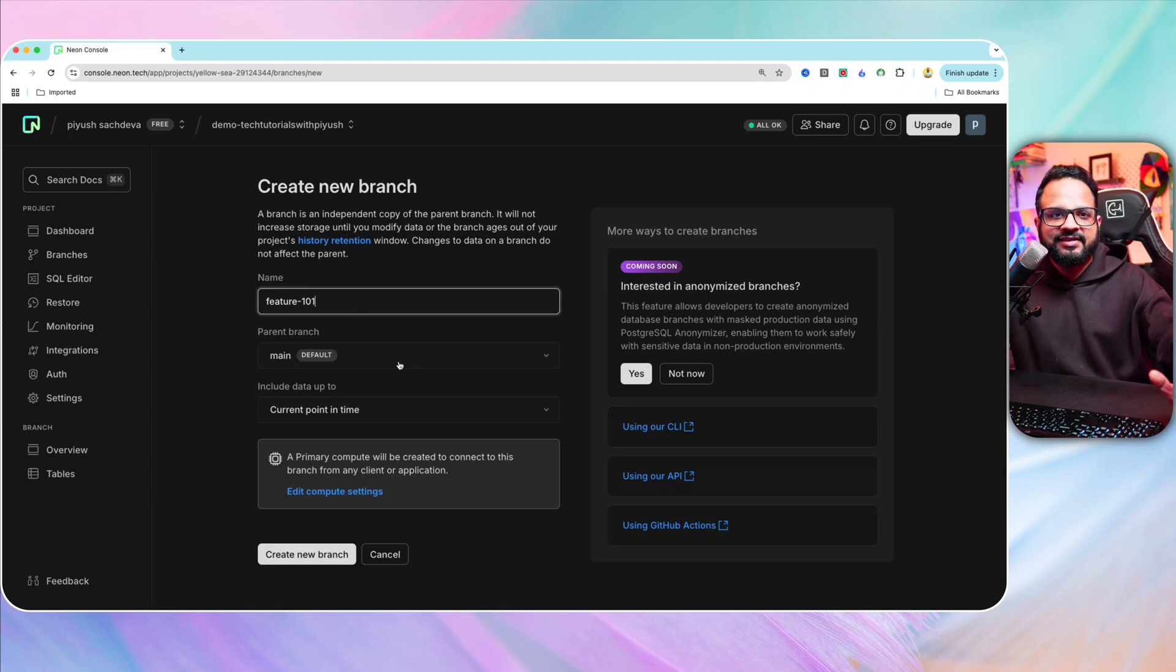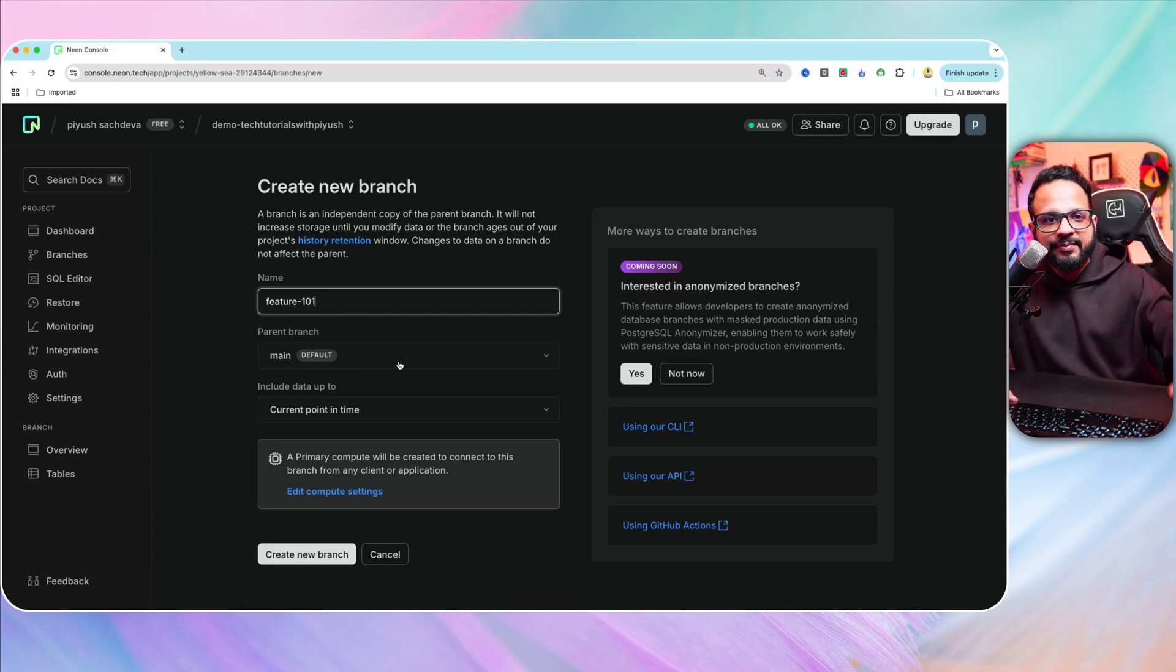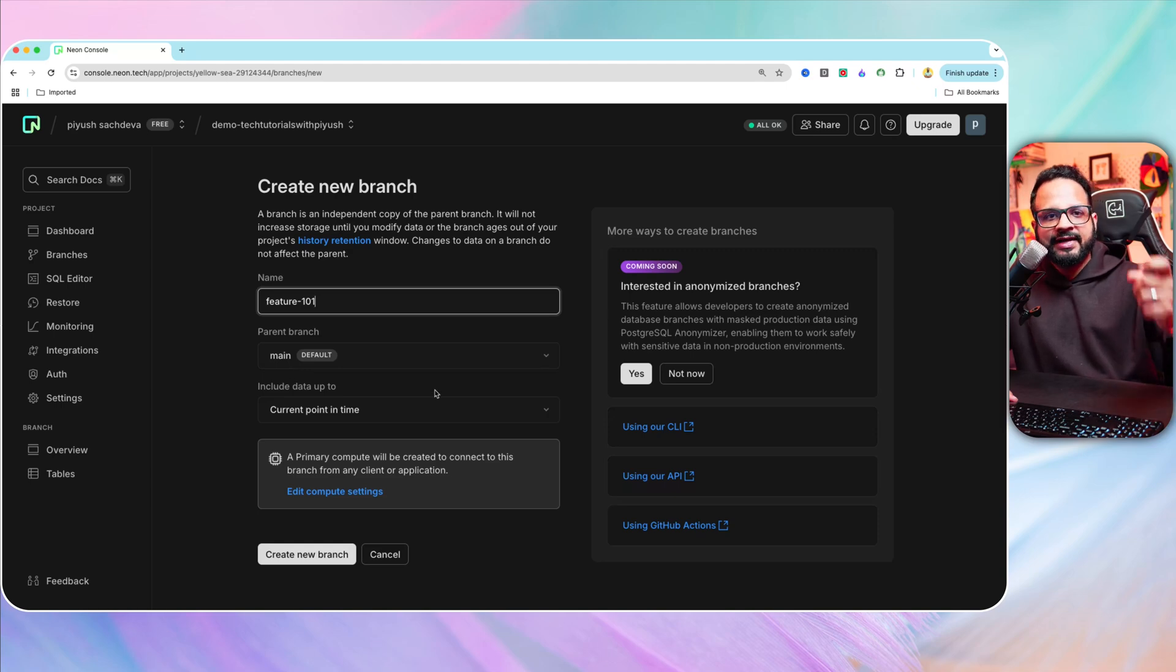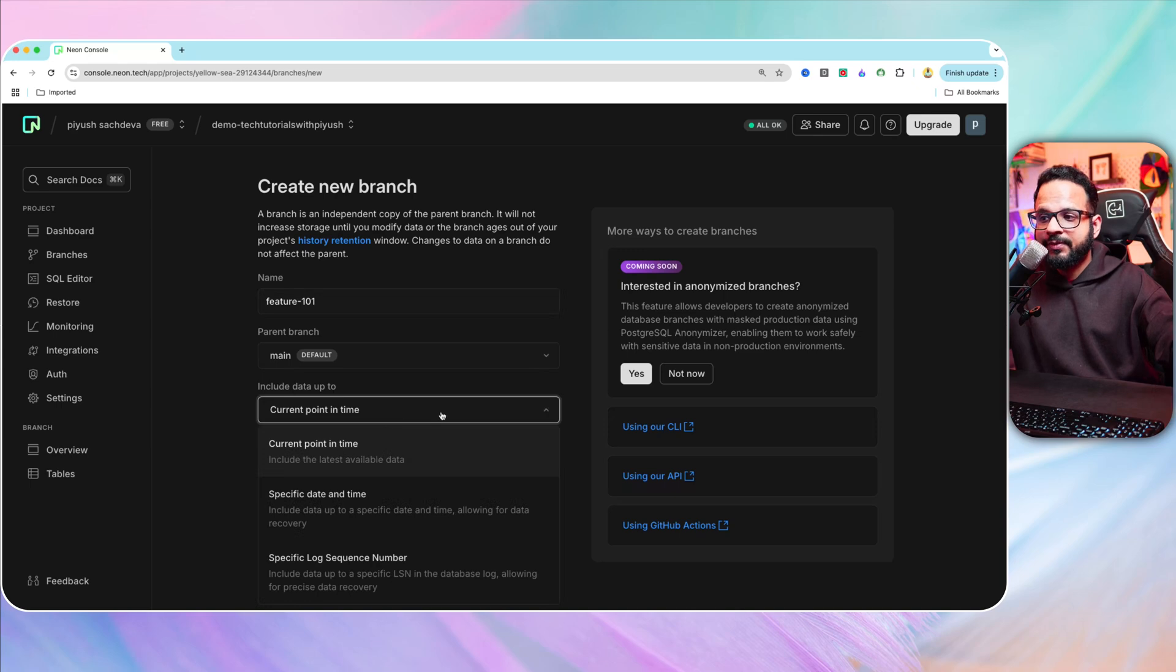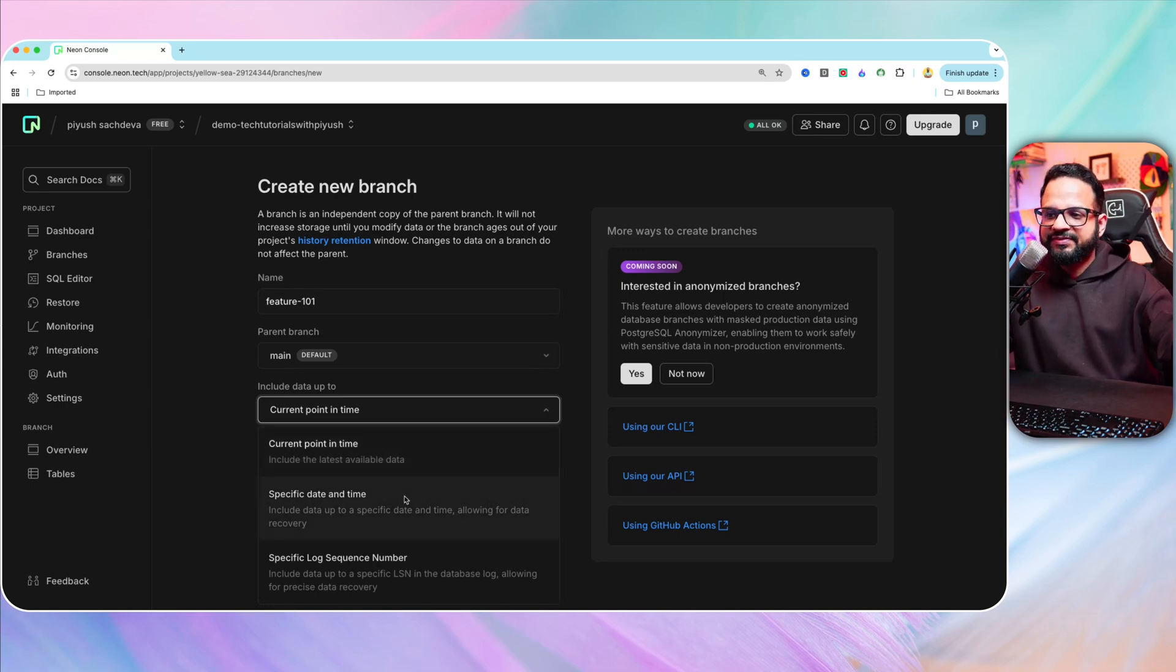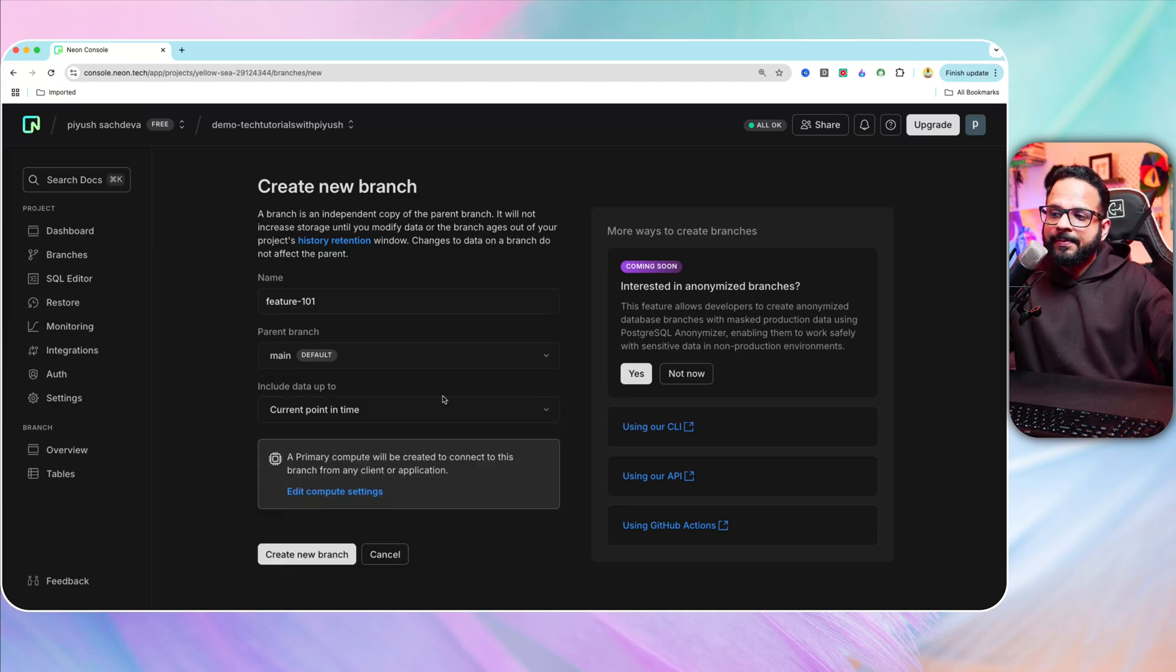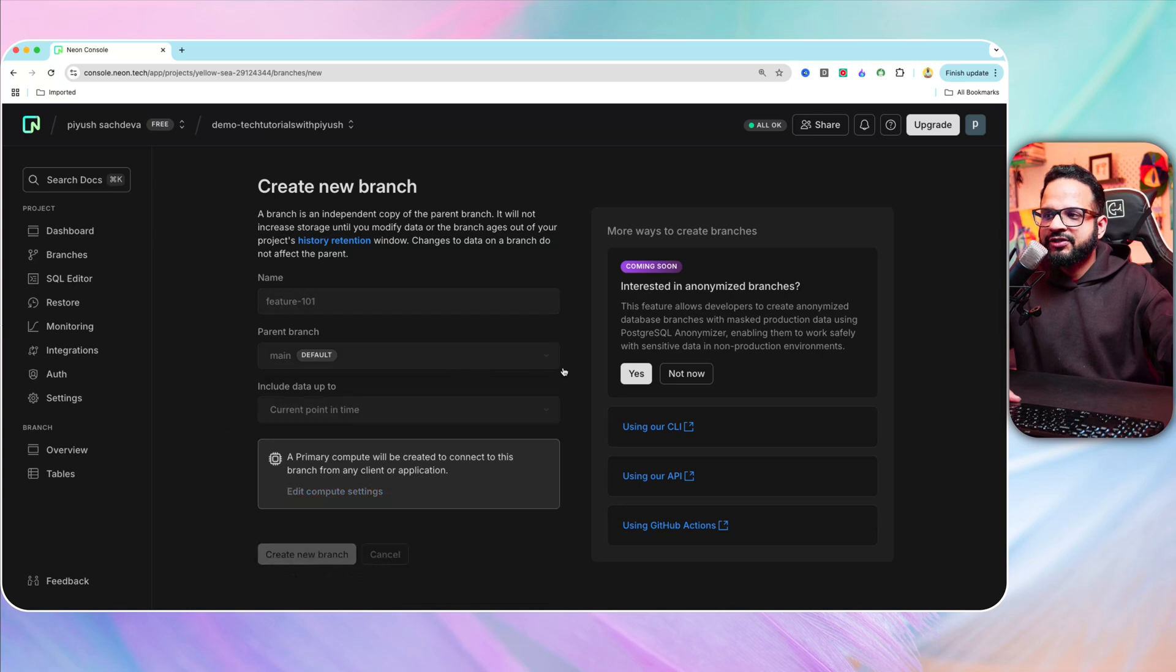Similarly, there is this concept of creating branches in Neon, but these are called ephemeral environments. Parent branch is main because you want the exact copy of the main branch with current point in time. You can select specific date and time, you can select specific log sequence number. But this is what we are choosing, the current point in time, and create new branch.